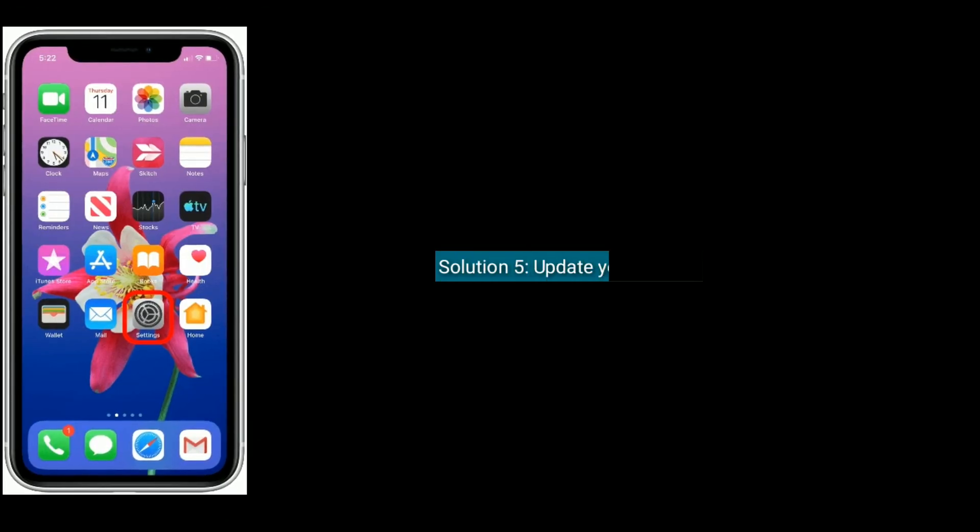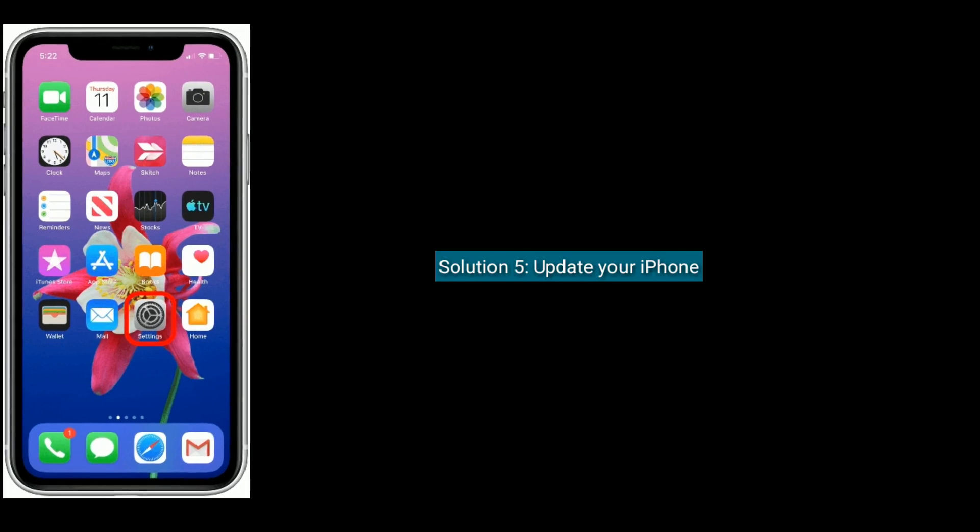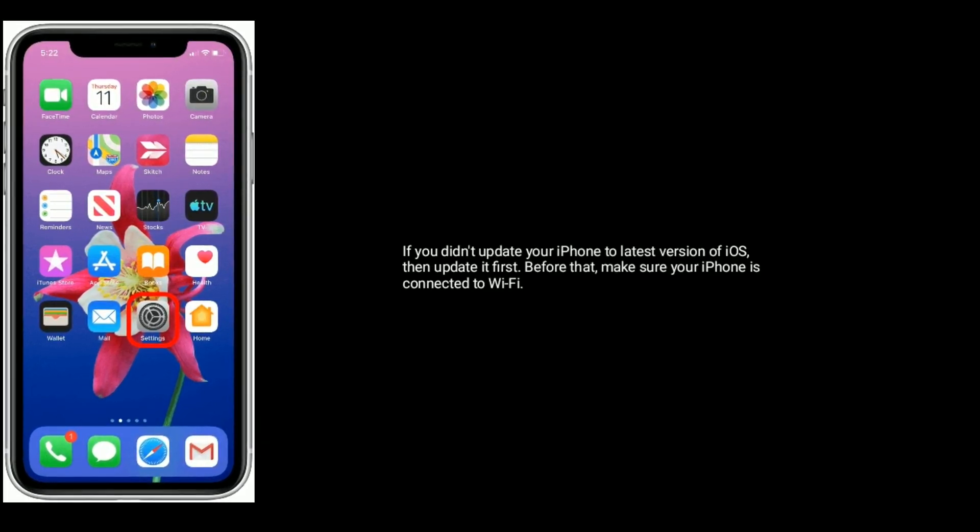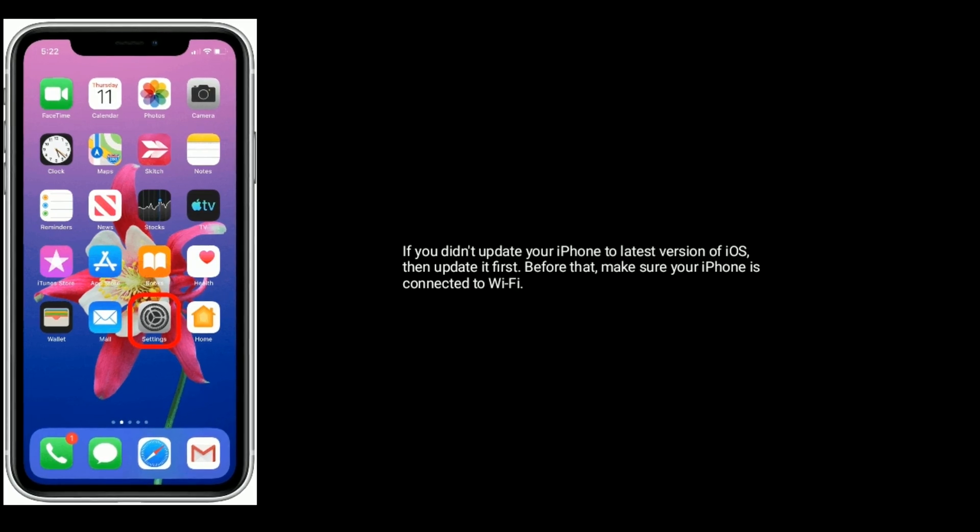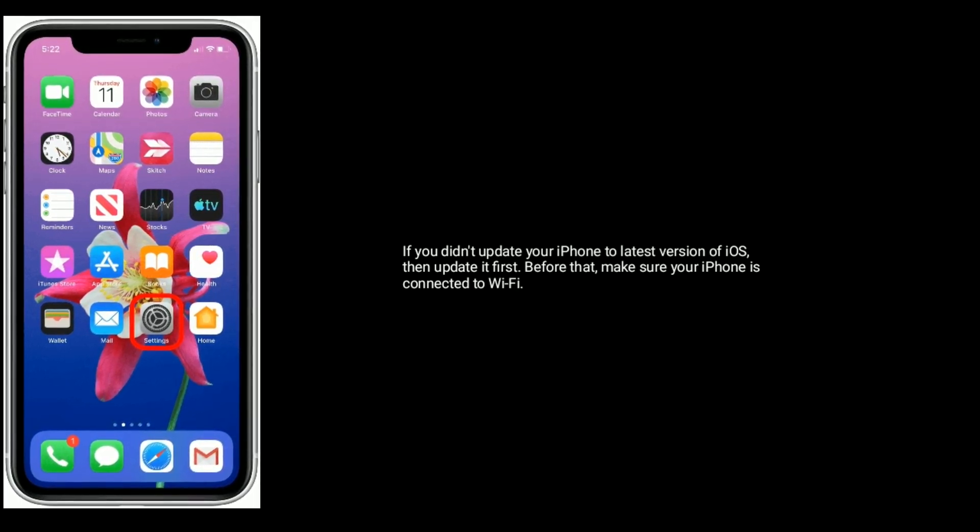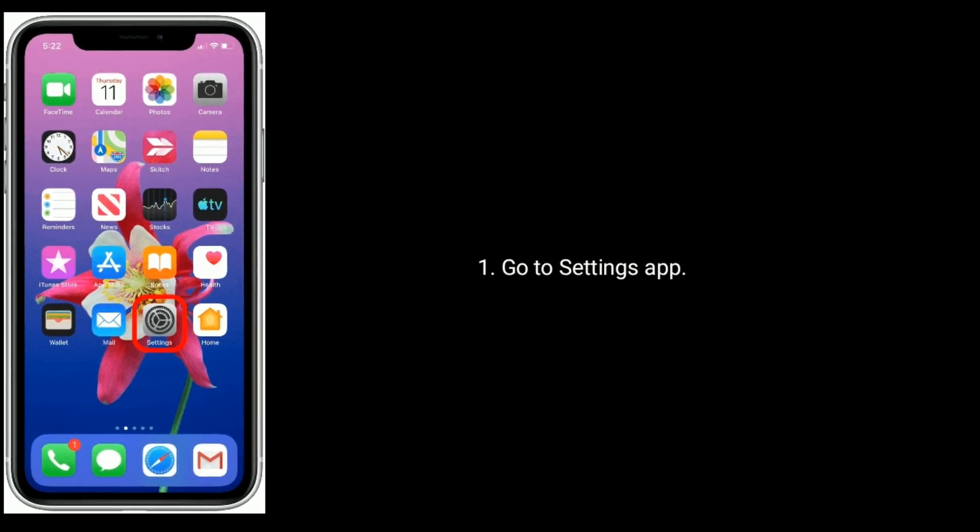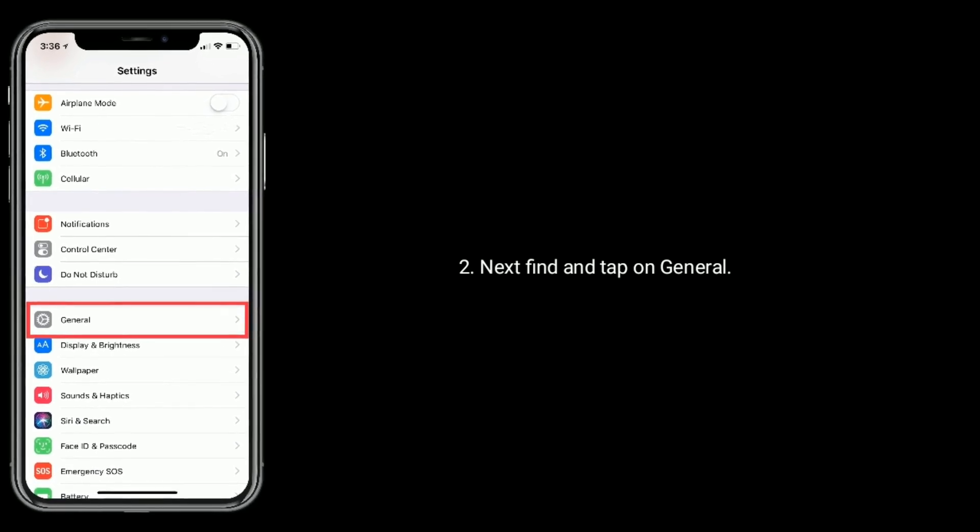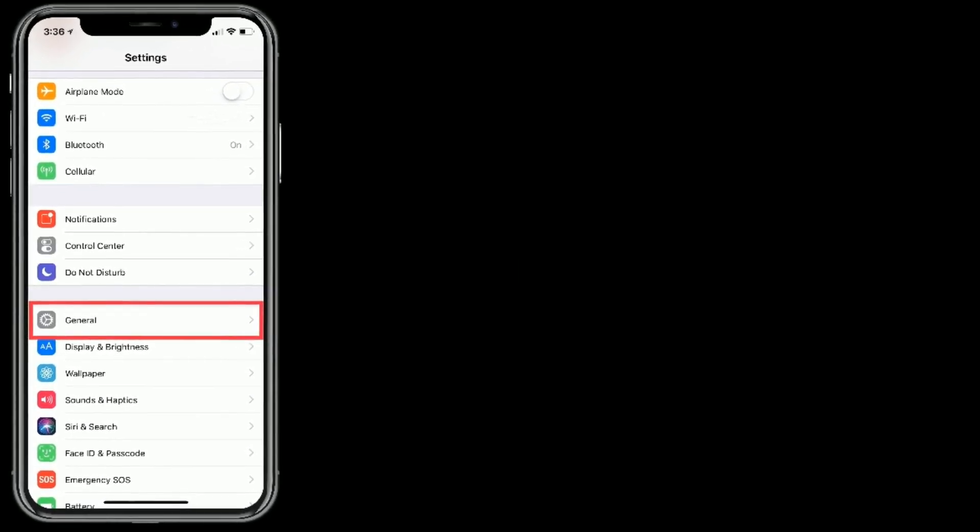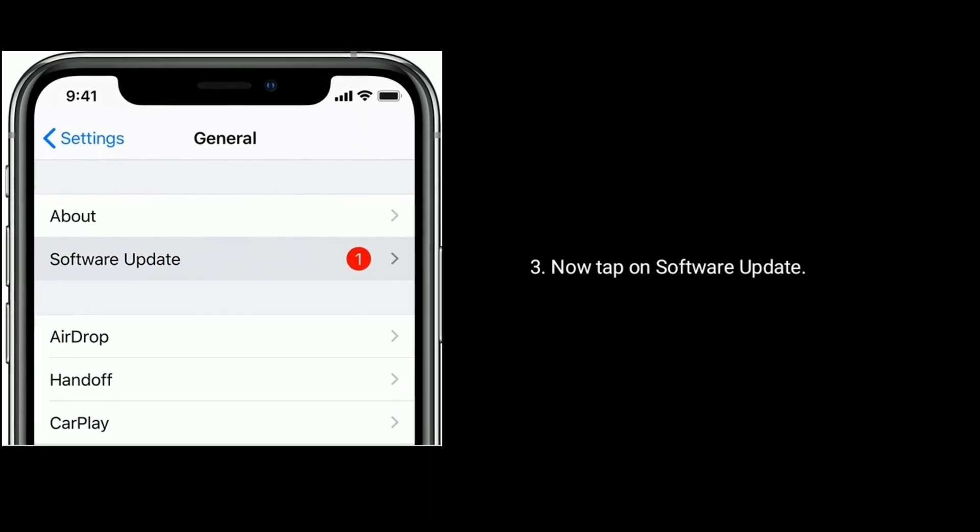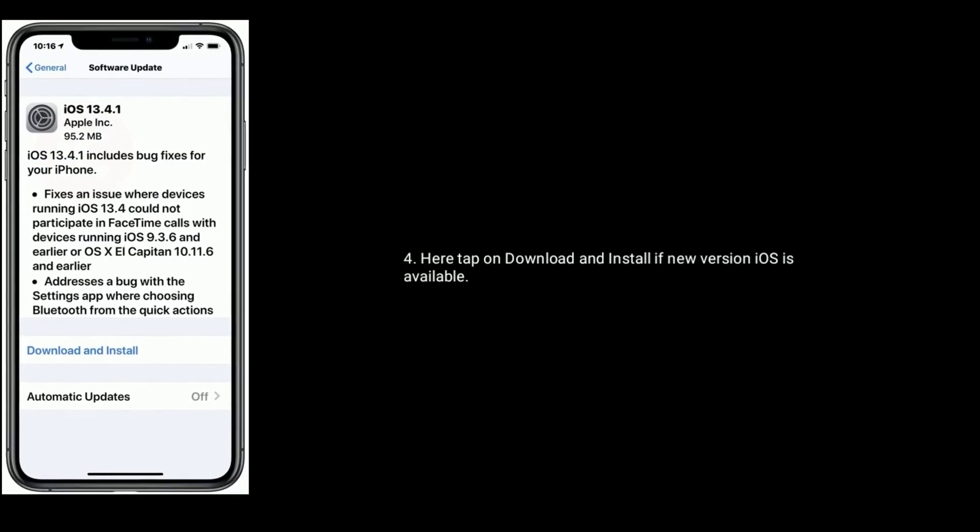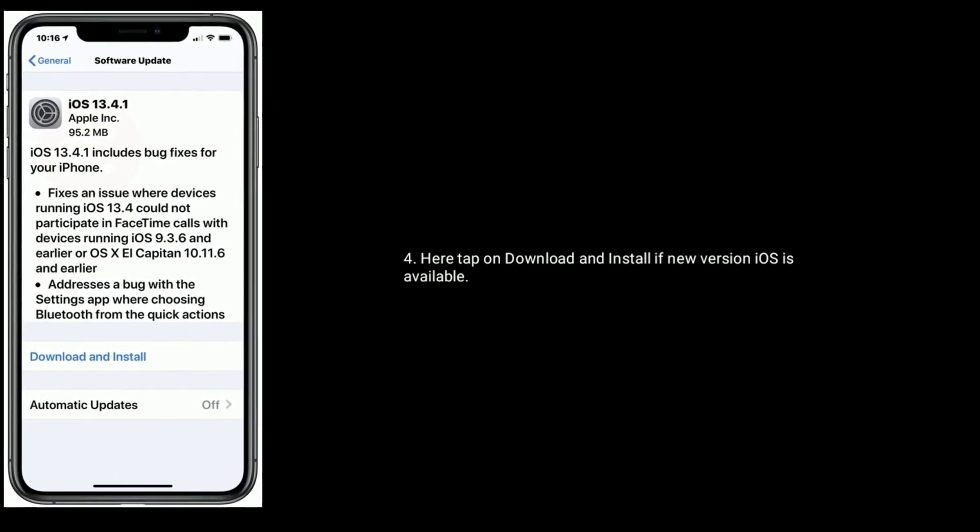Solution 5 is Update your iPhone. If you didn't update your iPhone to latest version of iOS, then update it first. Before that, make sure that your iPhone is connected to Wi-Fi. To update your iPhone, go to Settings app. Next, find and tap on General. Now tap on Software Update. Here, tap on Download and Install if a new version of iOS is available.